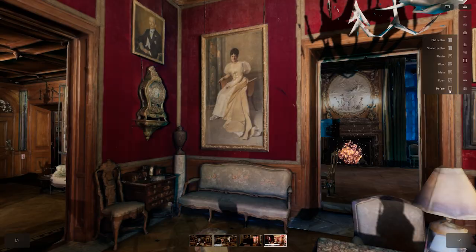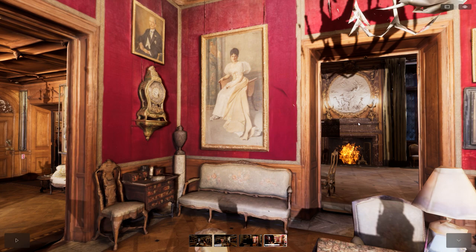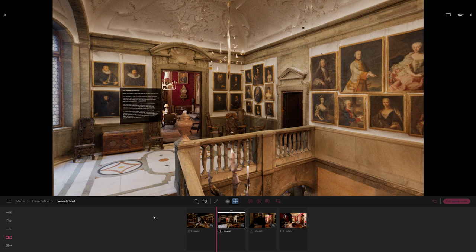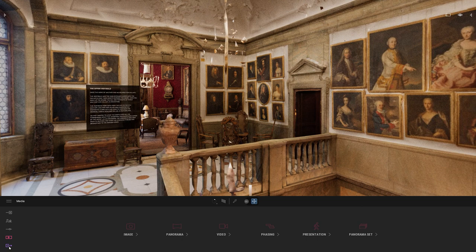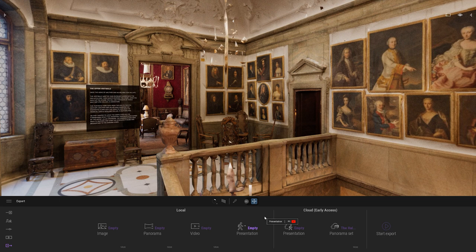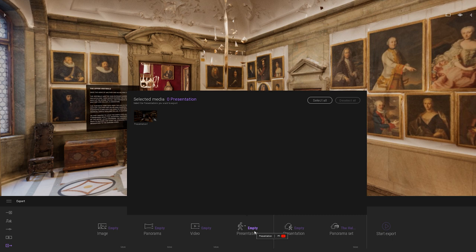So we created our first presentation — it contains images, a video, and can contain panoramas. Now, how do you export that to Twinmotion Cloud? When you click the export button, on the left you have all the media you can export locally: image, panorama, video. You can export a presentation as an .exe file you can share with anyone. However, the challenge with a local presenter is that it still requires the same specs as Twinmotion — a high-end GPU — which is not something your end user or client often has. That's why Twinmotion Cloud is really important and can revolutionize the way you share your project.